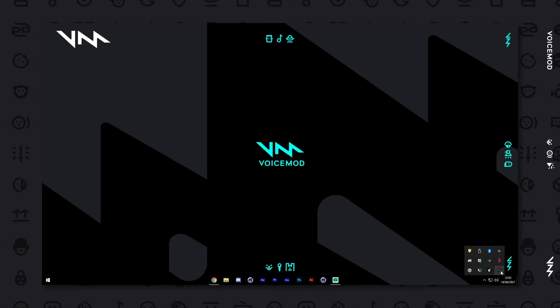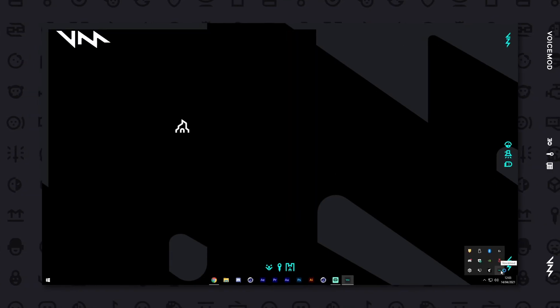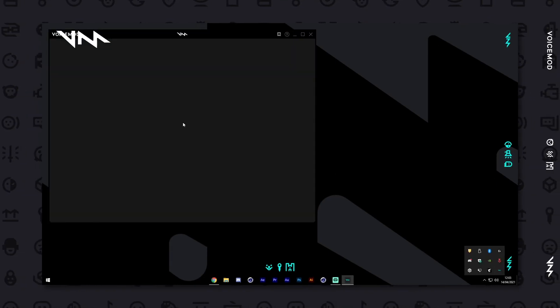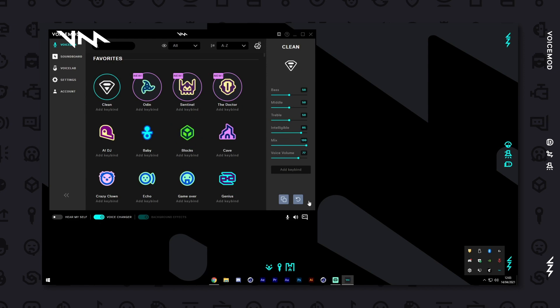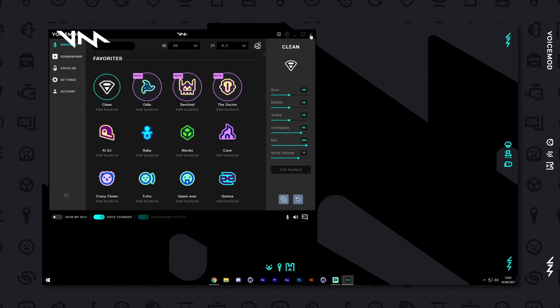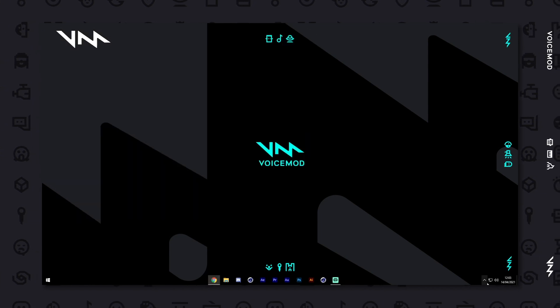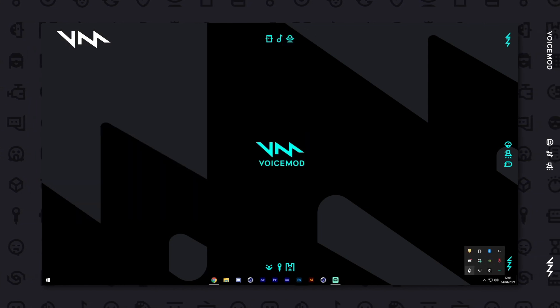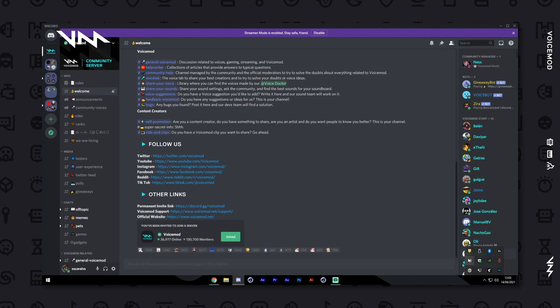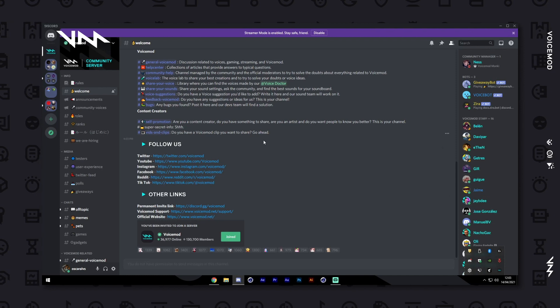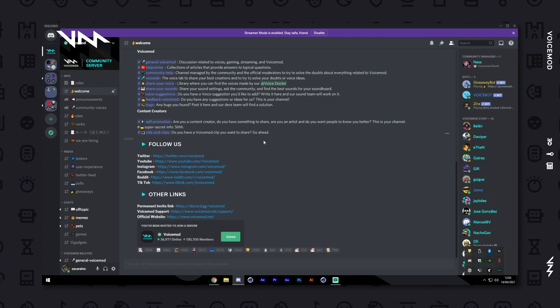First, you'll want to make sure your VoiceMod application is up and running in the background. You'll need to do this whenever you want to use VoiceMod with other programs. Next, fire up Discord and let's get you set up.